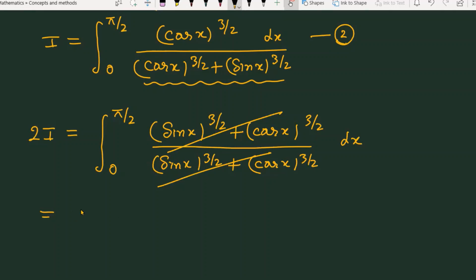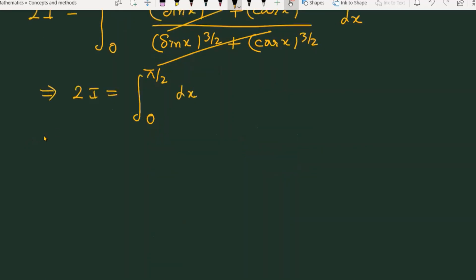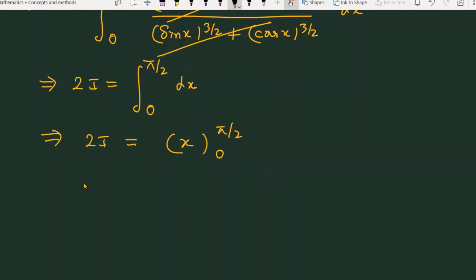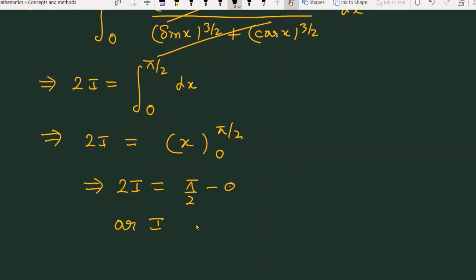And then you can see that 2I is the integral from 0 to π/2 of simply dx. The limit is 0 to π/2. So 2I equals π/2 minus 0, which means I equals π/4. This is the answer for the given problem.